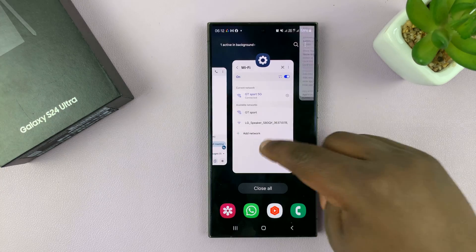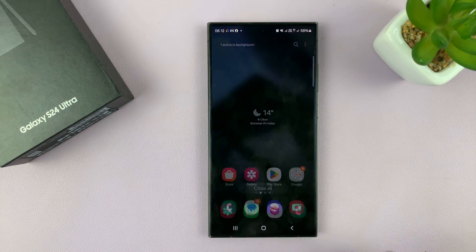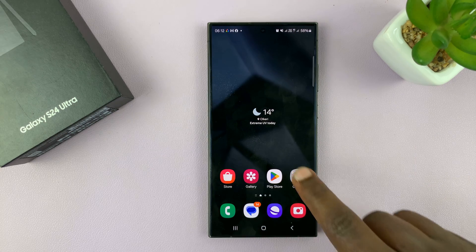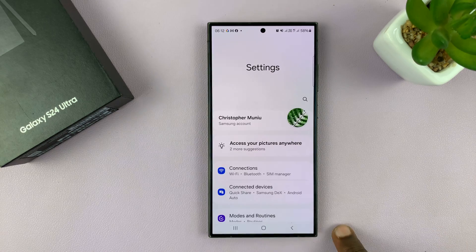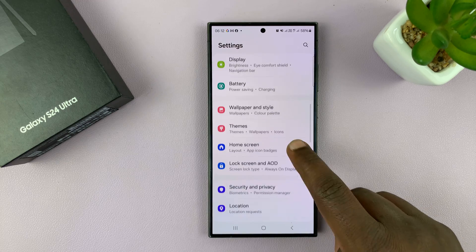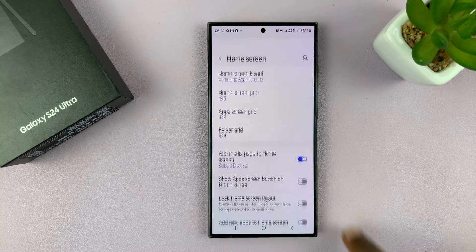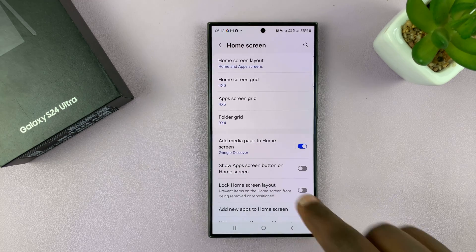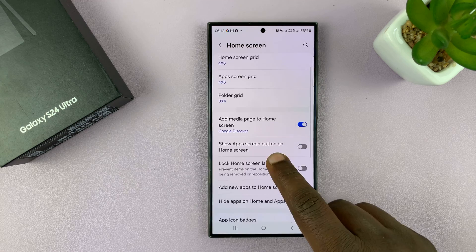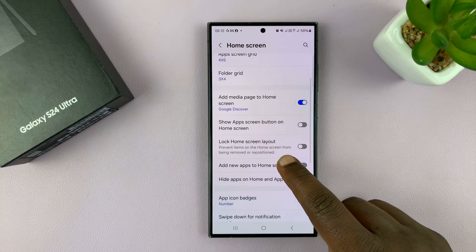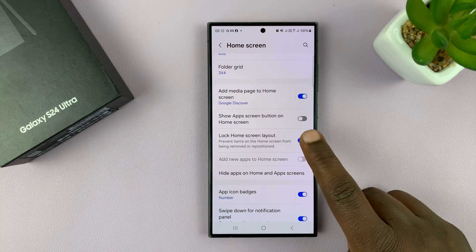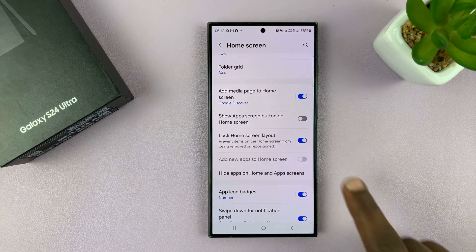Alternatively, if you want to go into the home screen settings page, you can go to Settings, and then under Settings, go to Home Screen. That also takes you into the home screen page, and then you have the home screen layout option to lock and unlock.